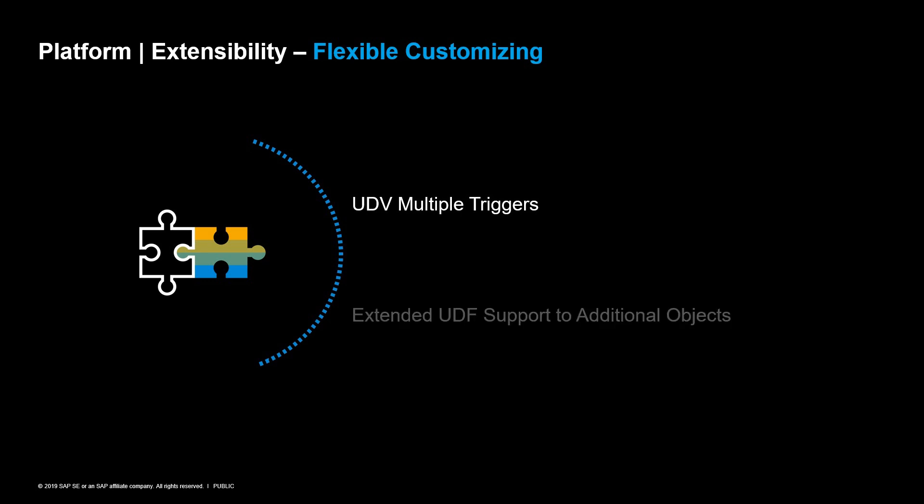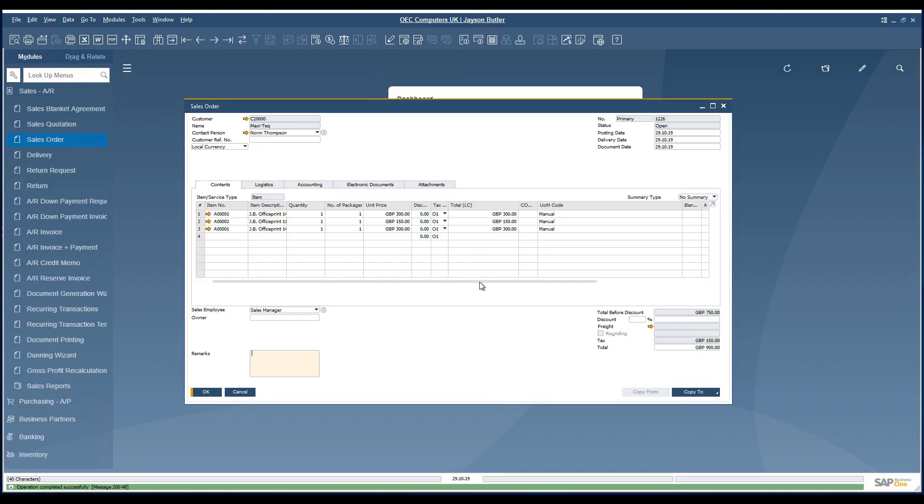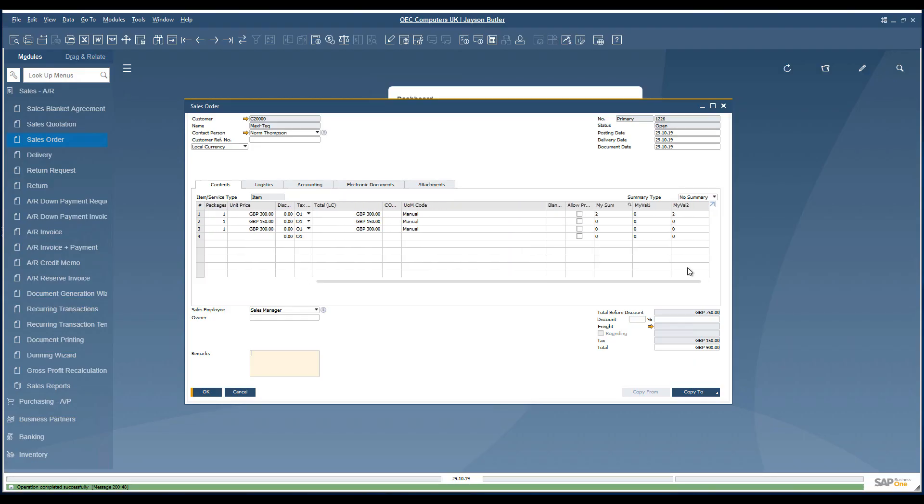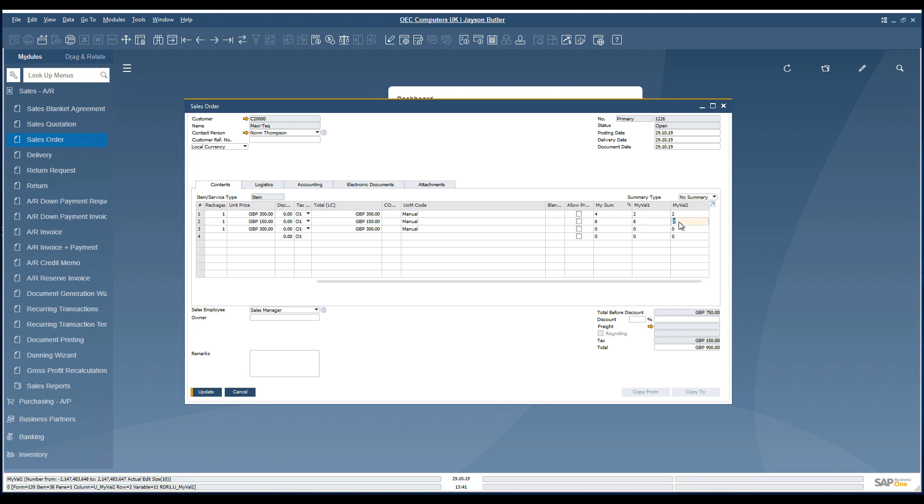Let's have a look at the multiple trigger feature first. The document object contains three user-defined fields with numeric values. The field mySum is calculating the summary of myValue1 and myValue2.